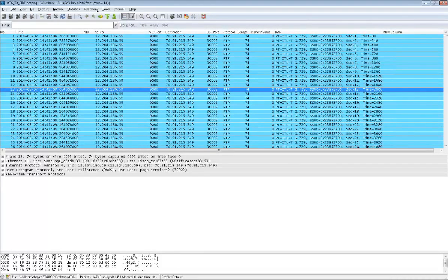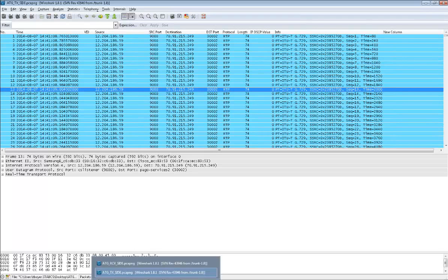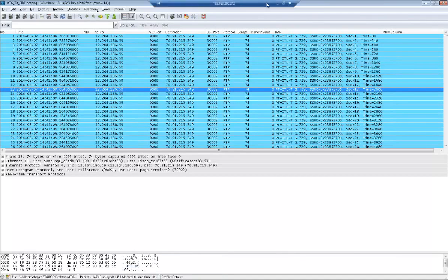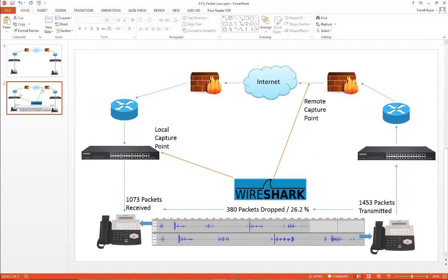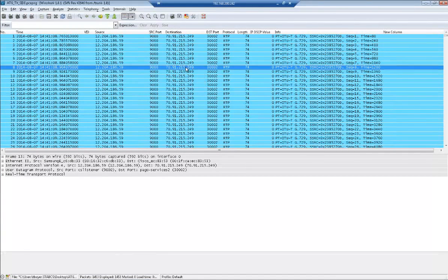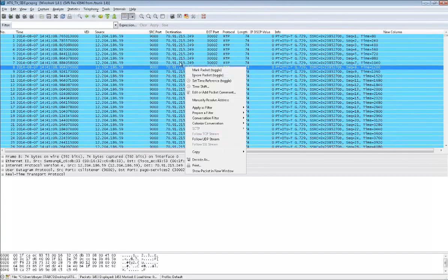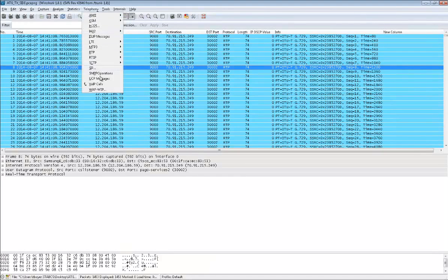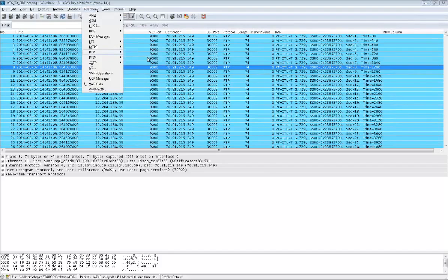Now it's converted. You can see the number of packets. I've got 1,453 packets. If I go back to my slide, that's exactly what I showed. 1,453 packets transmitted. Now they're converted to RTP packets, and we're going to go to telephony and RTP stream analysis. This gives me information periodically throughout the conversation.